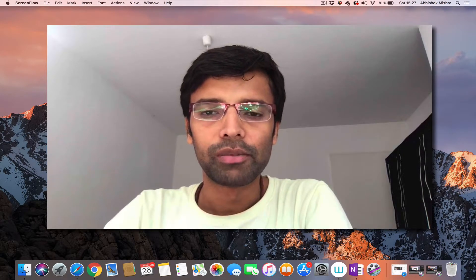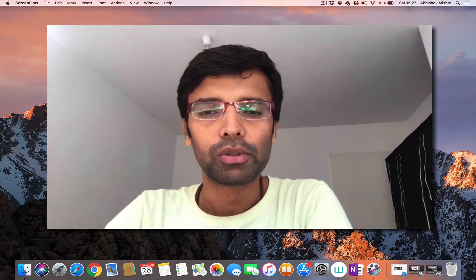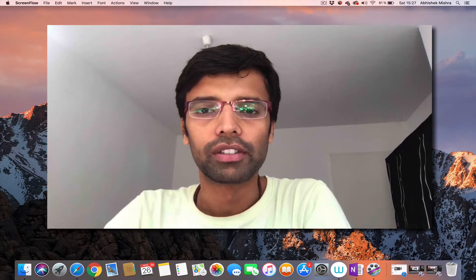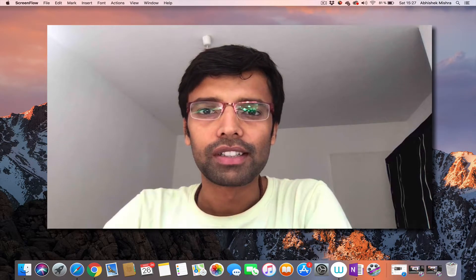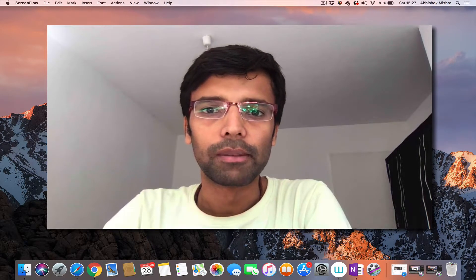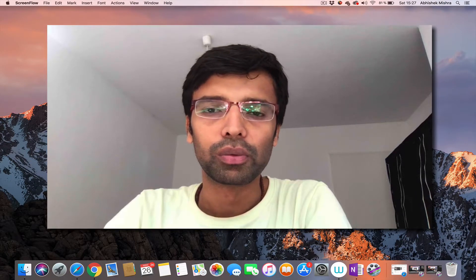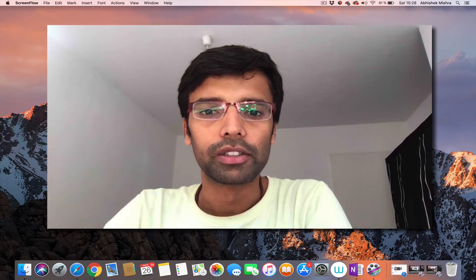Hello everyone, my name is Abhishek Mishra. I would like to welcome you all to this series of video lectures. I would start with Class 10 NCRT mathematics video lectures and then hopefully later on continue with many other subjects.